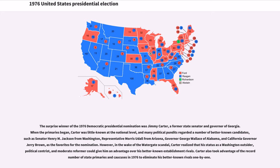However, in the wake of the Watergate scandal, Carter realized that his status as a Washington outsider, political centrist, and moderate reformer could give him an advantage over his better-known establishment rivals. Carter also took advantage of the record number of state primaries and caucuses in 1976 to eliminate his better-known rivals one-by-one.